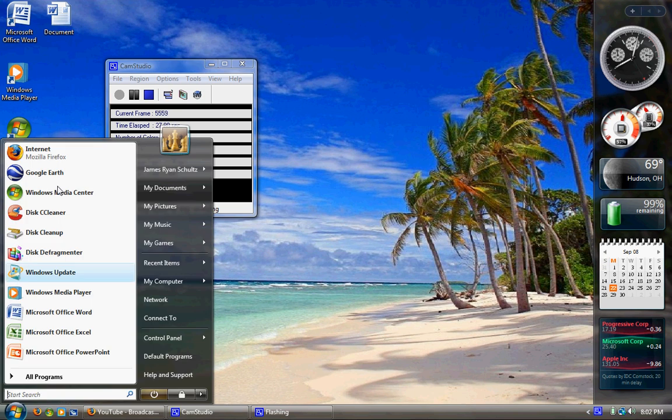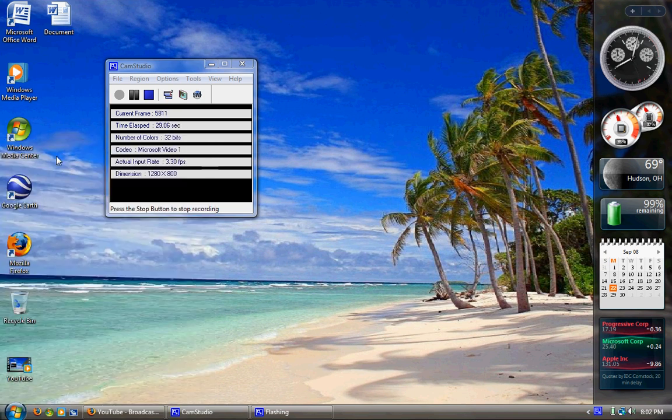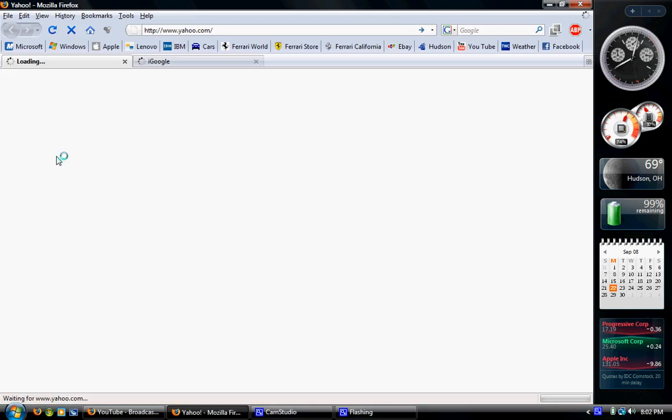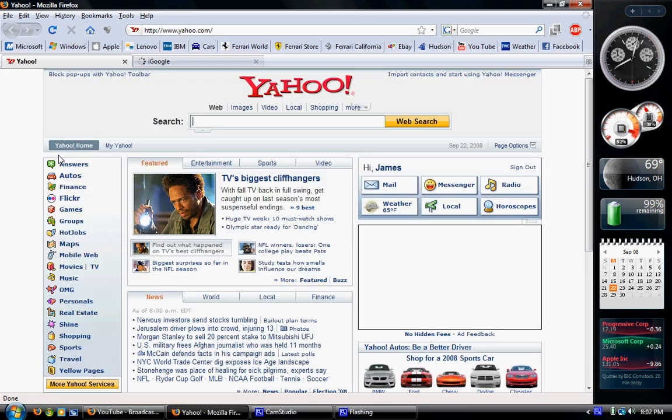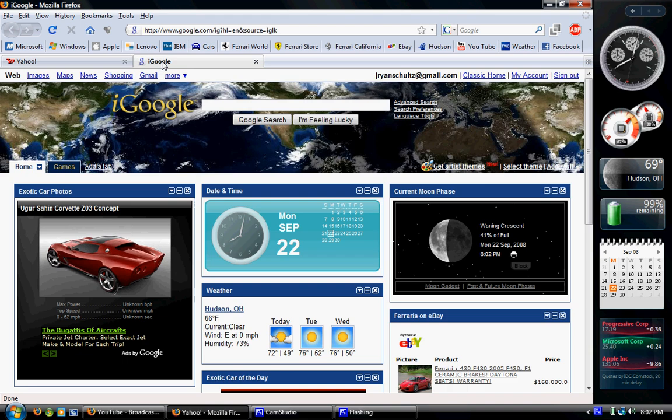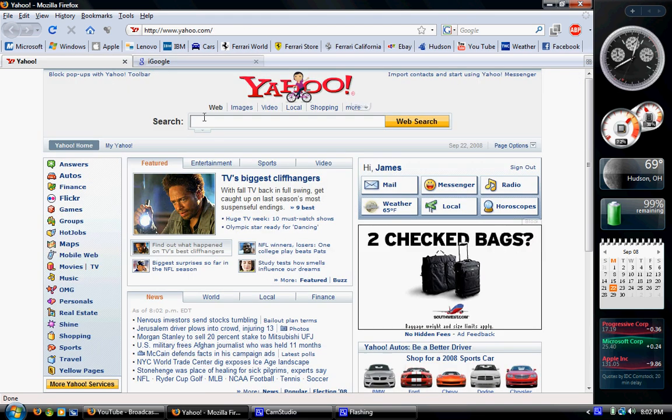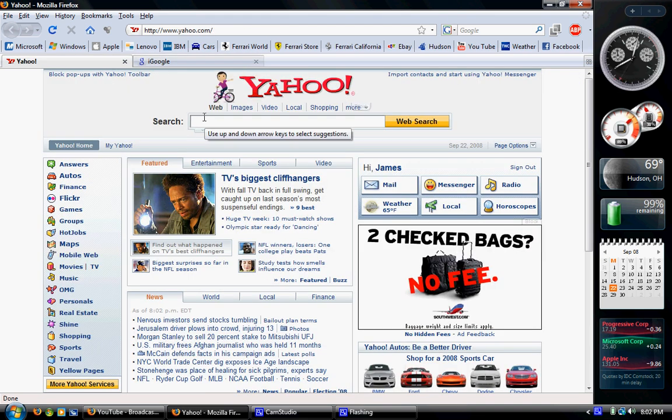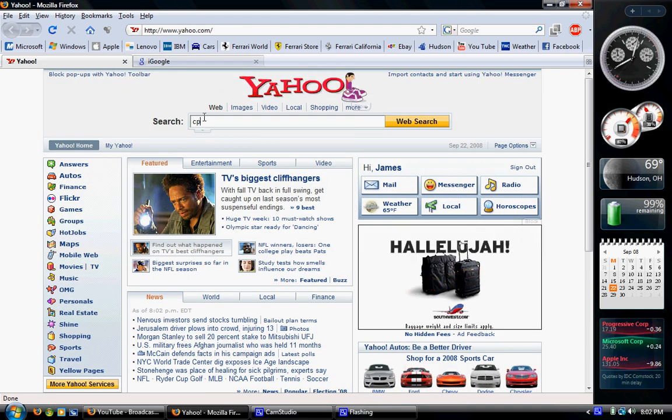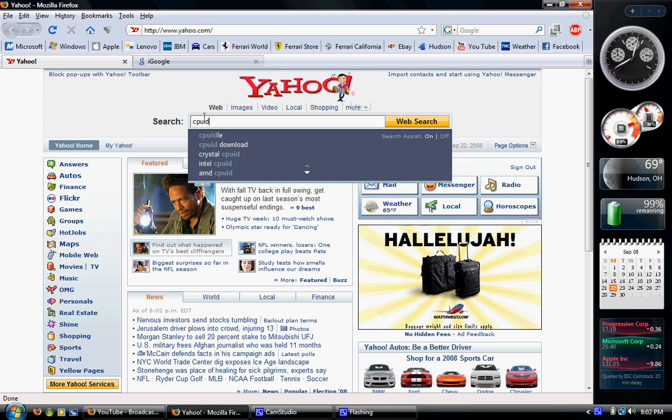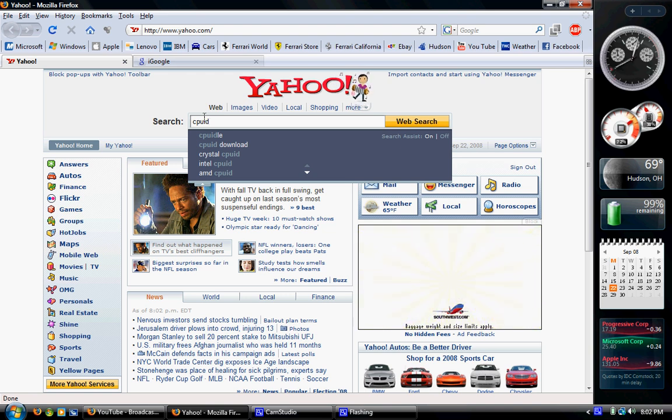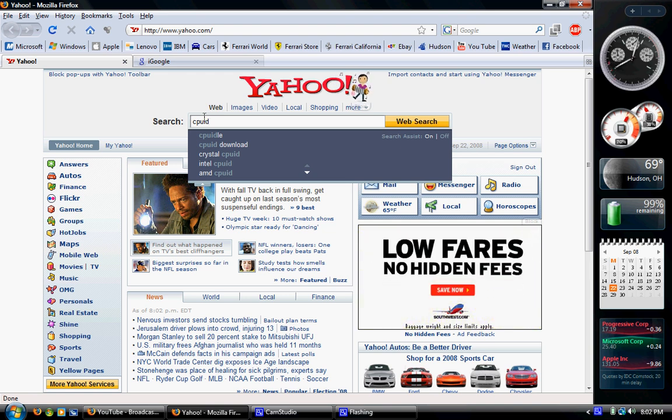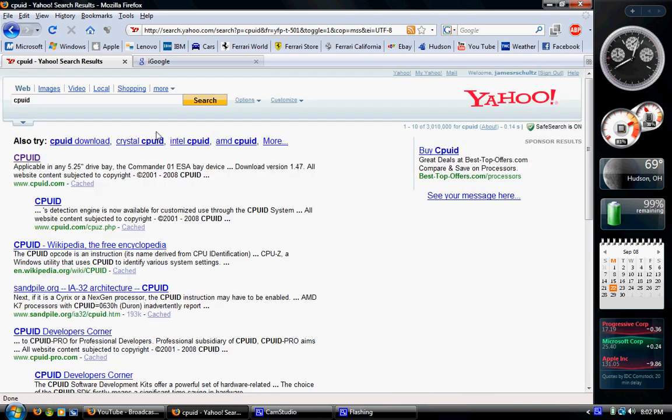So open up an internet browser. I don't care what it is. Go to some reputable search engine like Yahoo or Google. Use Yahoo and type in CPUID. CPUID, like Central Processing Unit Identification. Then enter.